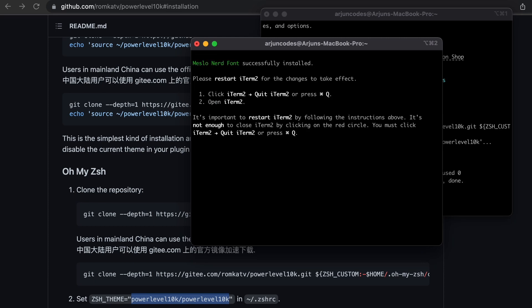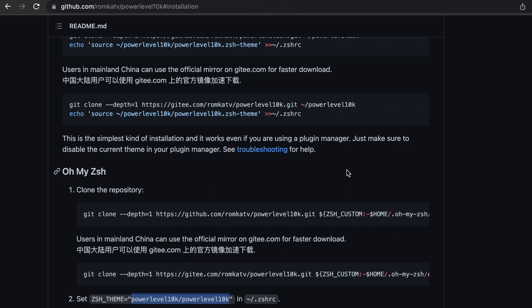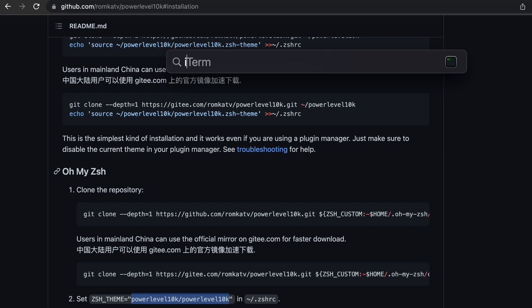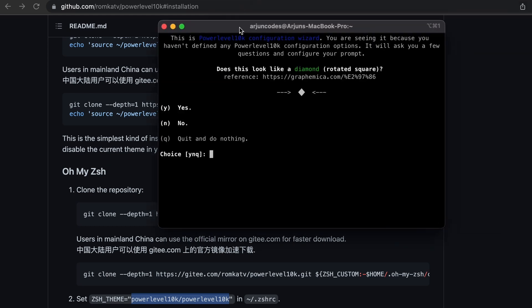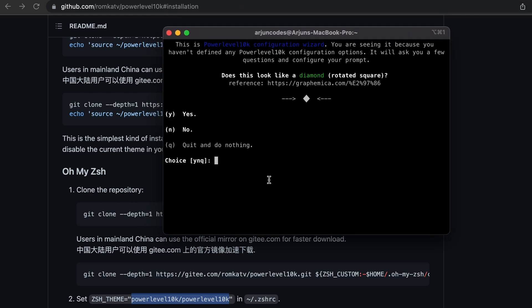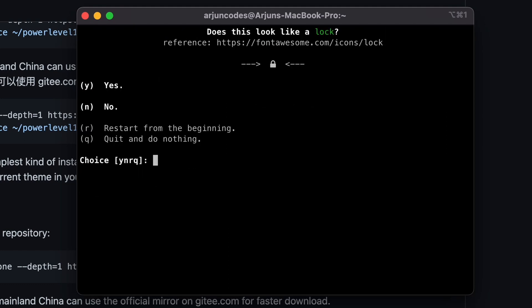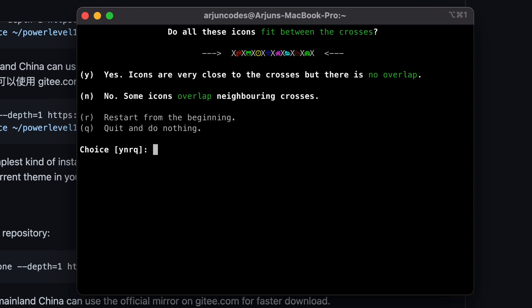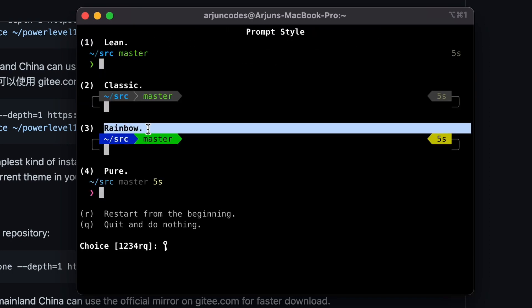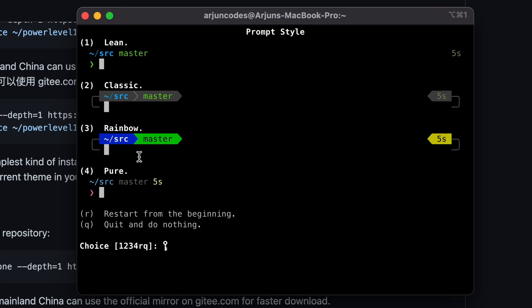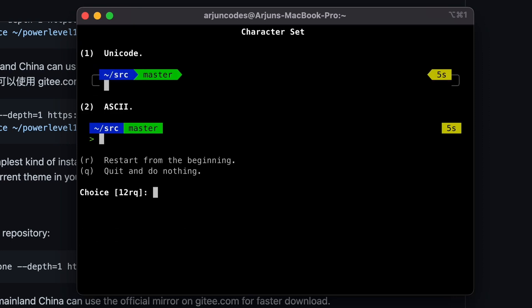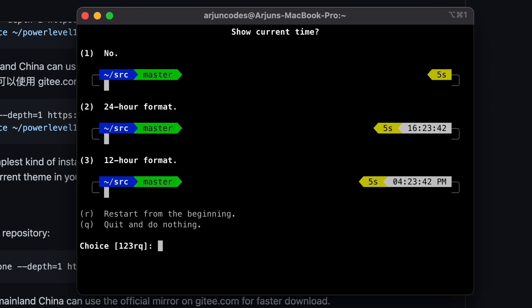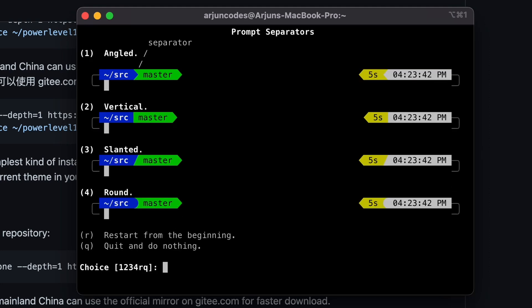Once this is done, restart iTerm2 by typing Command+Q to quit and clicking OK. Then reopen it using Command+Space to open Spotlight Search and typing iTerm. This will open iTerm2 again and the Powerlevel10k configuration wizard will start. Press Y to confirm the prompts and begin setup. I like the rainbow style, so I'll choose that by typing 3, then choose Unicode, and select the 24-hour time format.